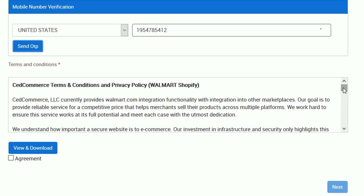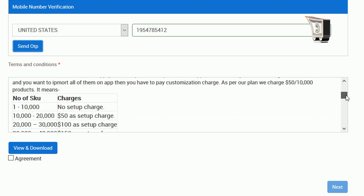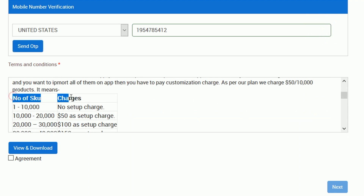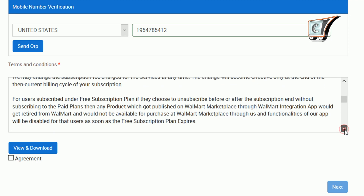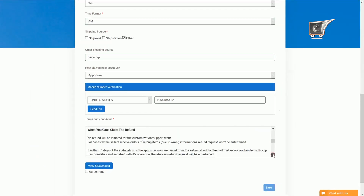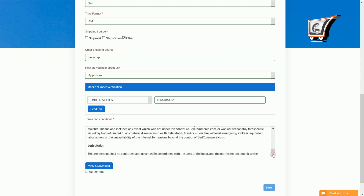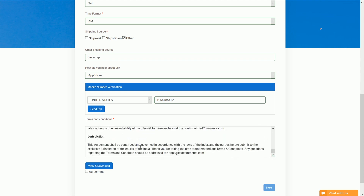At the last step, you need to go through our terms and conditions. If you scroll down, you can see that some charges are required on the basis of SKU count. Go through the refund policy as it is very necessary to know. If you scroll down there are many things which you can check. If you agree, then accept it by clicking on the checkbox — you can also download it from here.